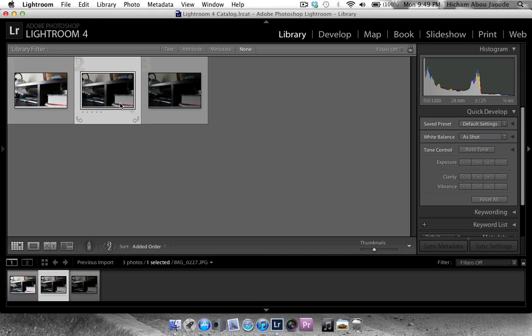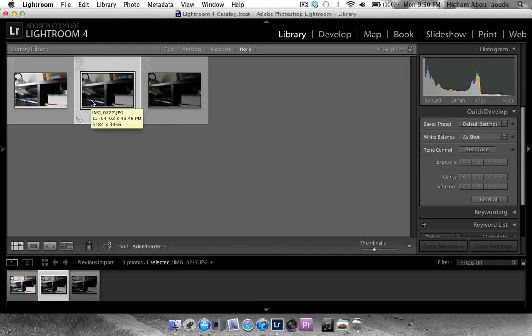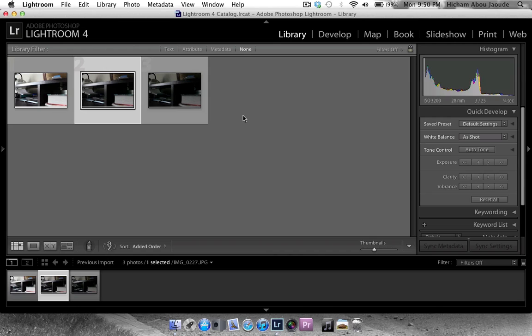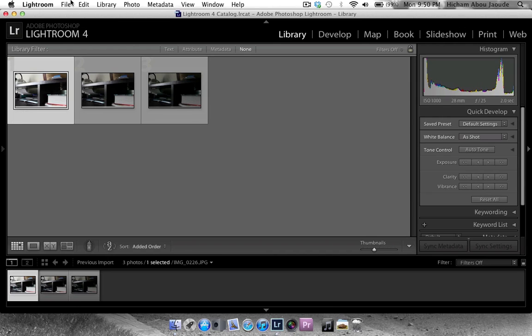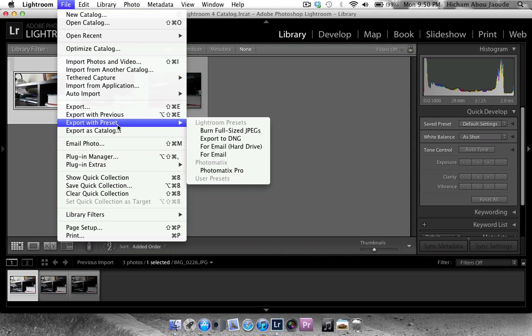Now Photomatix Pro is basically the application that we're going to be using to export our HDR image. You can download this product by visiting the link below. They even have plugins for Lightroom 4 and Aperture 3, so you can download those.